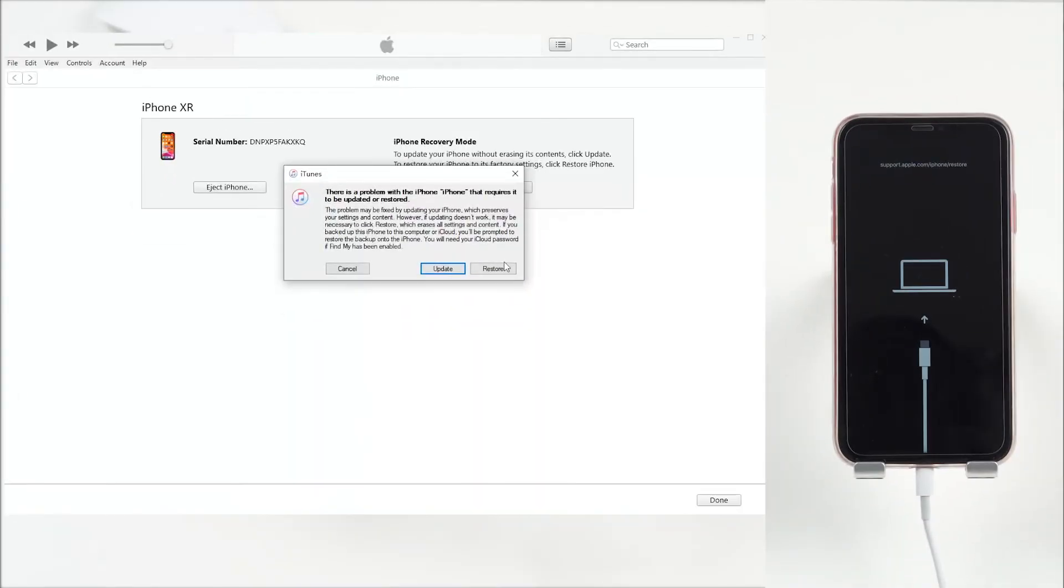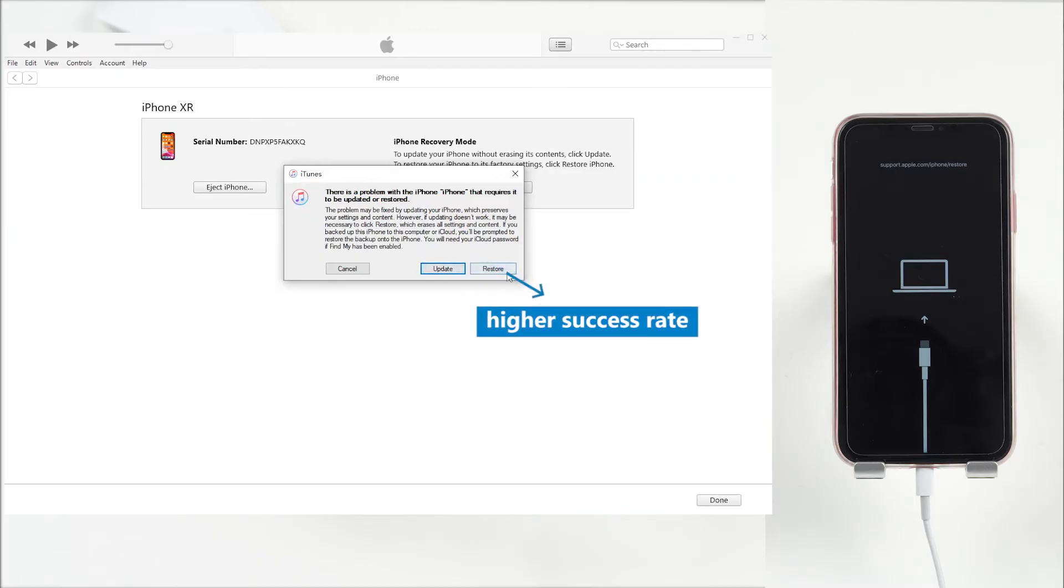Now, launch iTunes. You'll see a pop-up window with two buttons: Update and Restore. Generally, we recommend you choose Restore because it can solve the issue with a higher success rate.